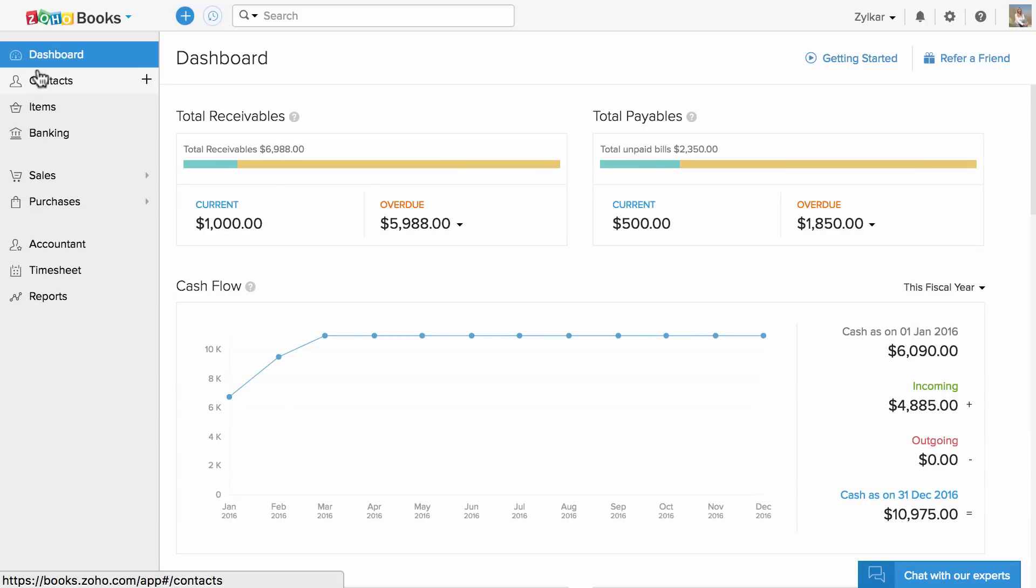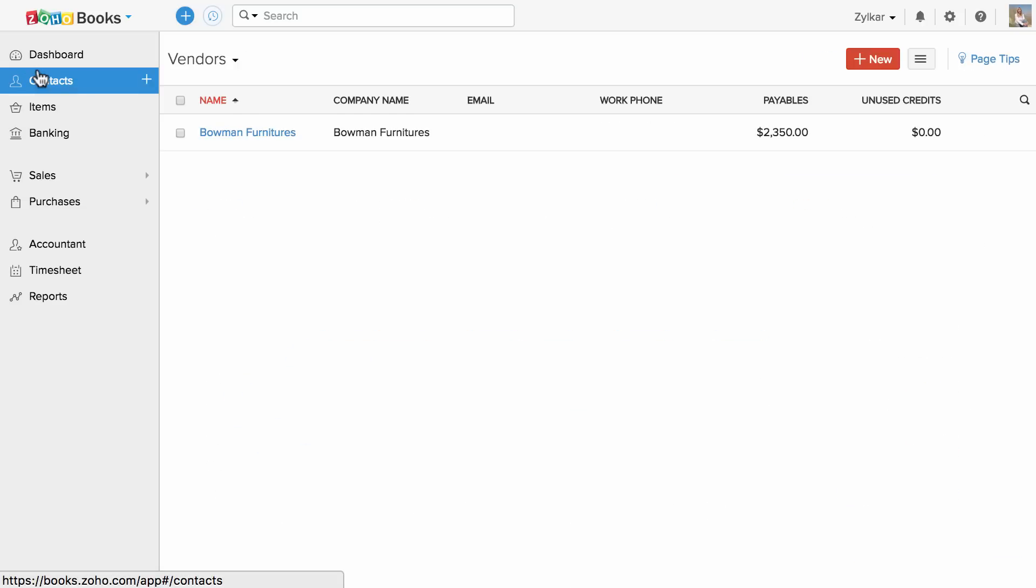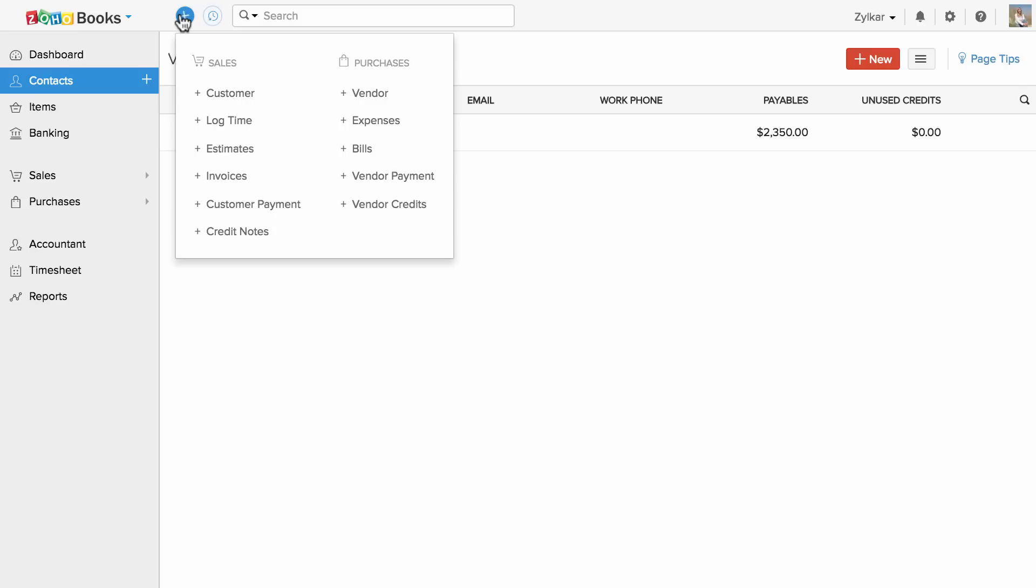Contact section will help you to add and manage your business contacts, both customers and vendors. You can create one using this create icon right next to the contact or using the quick create icon on the top.